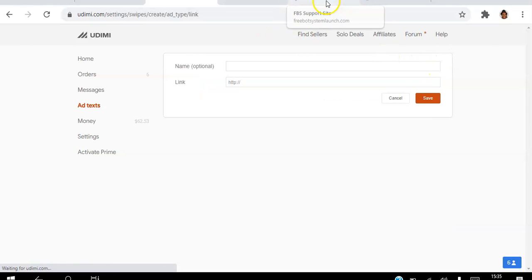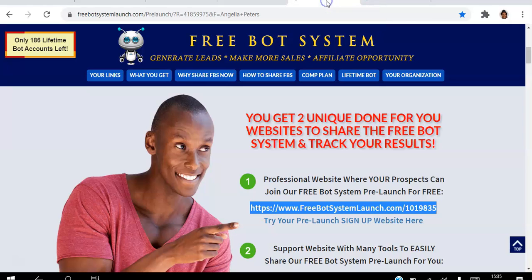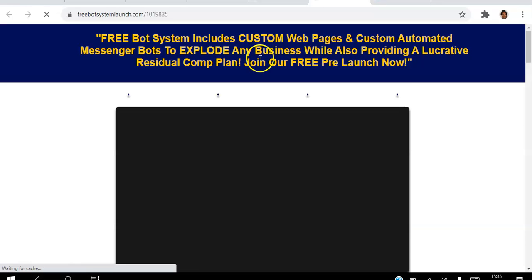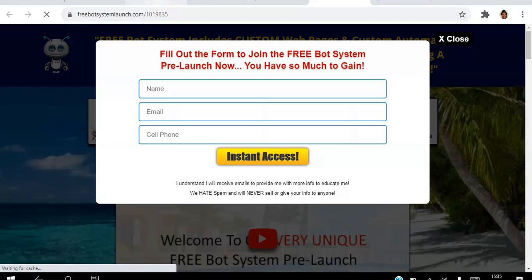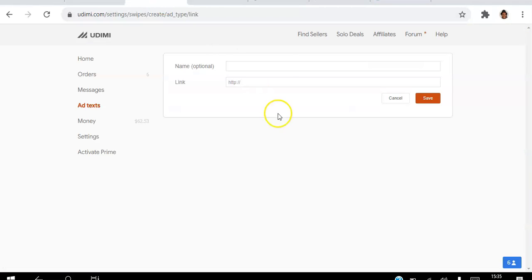I'm going to go onto my support site here and copy this link. This is what the link looks like. This is where I'm going to send my visitors to. So I'm going to go back to Udemy.